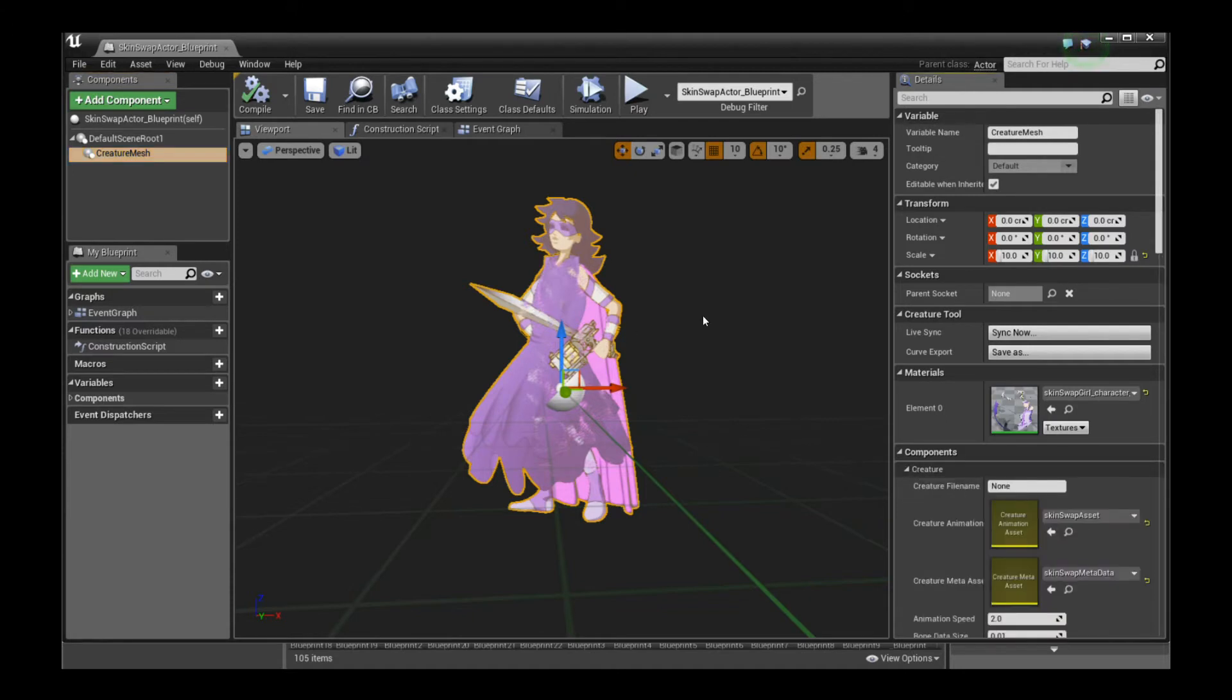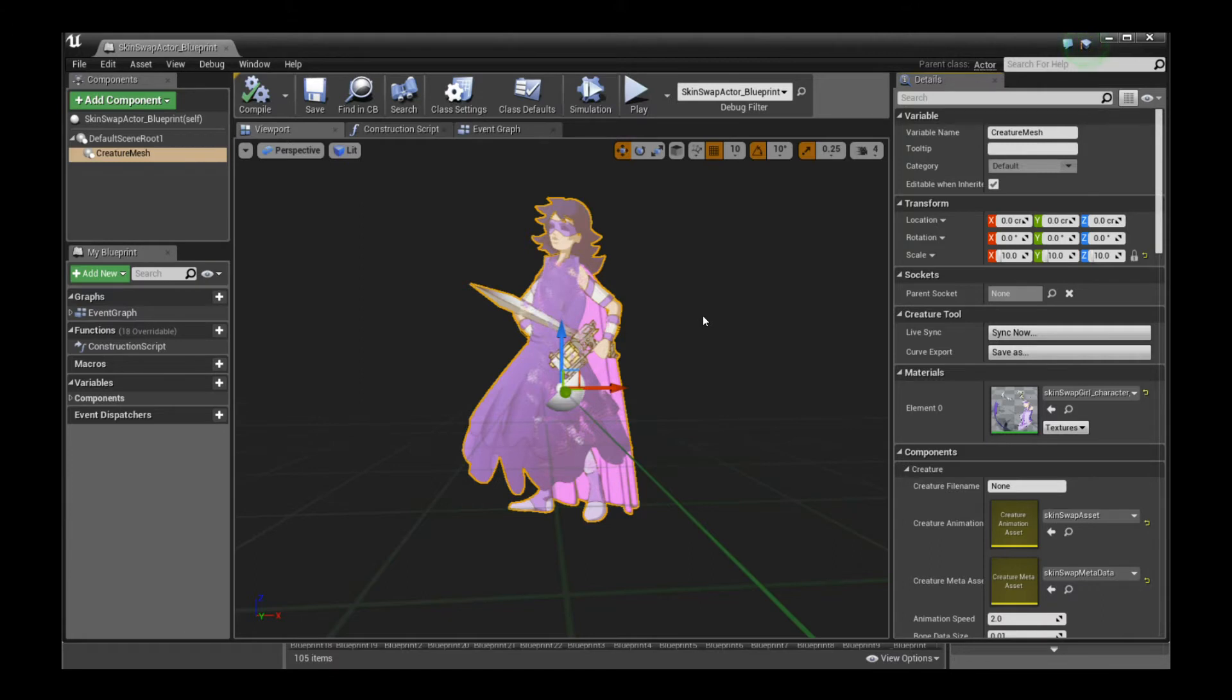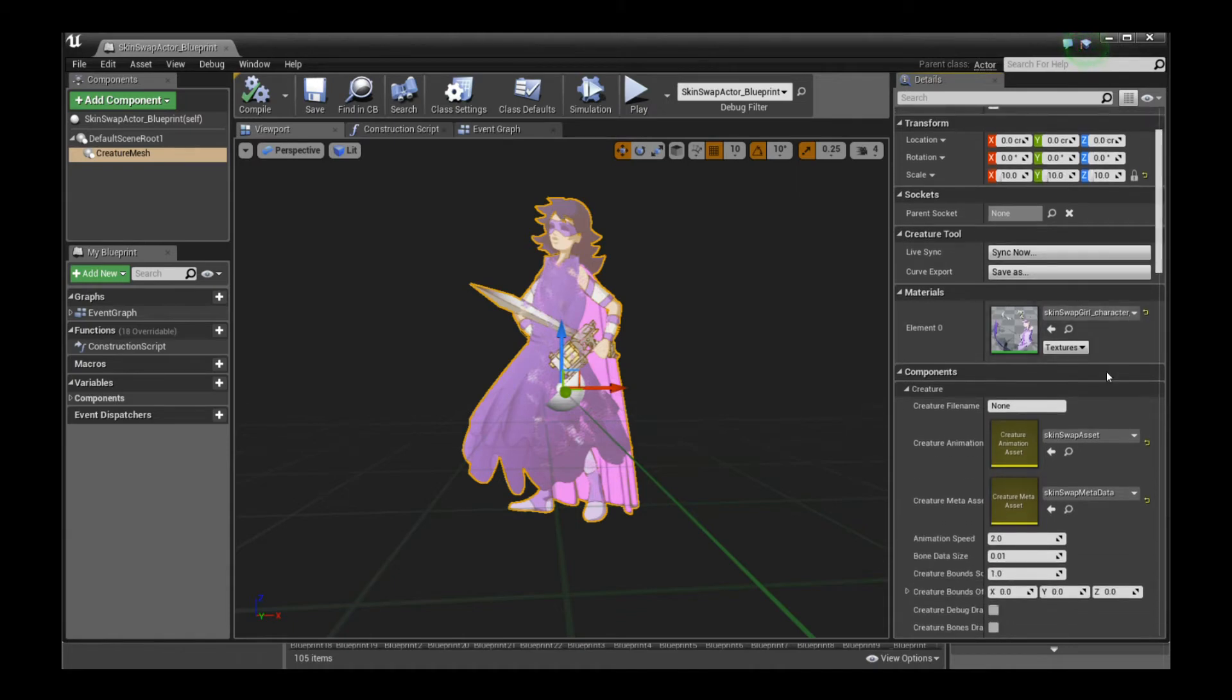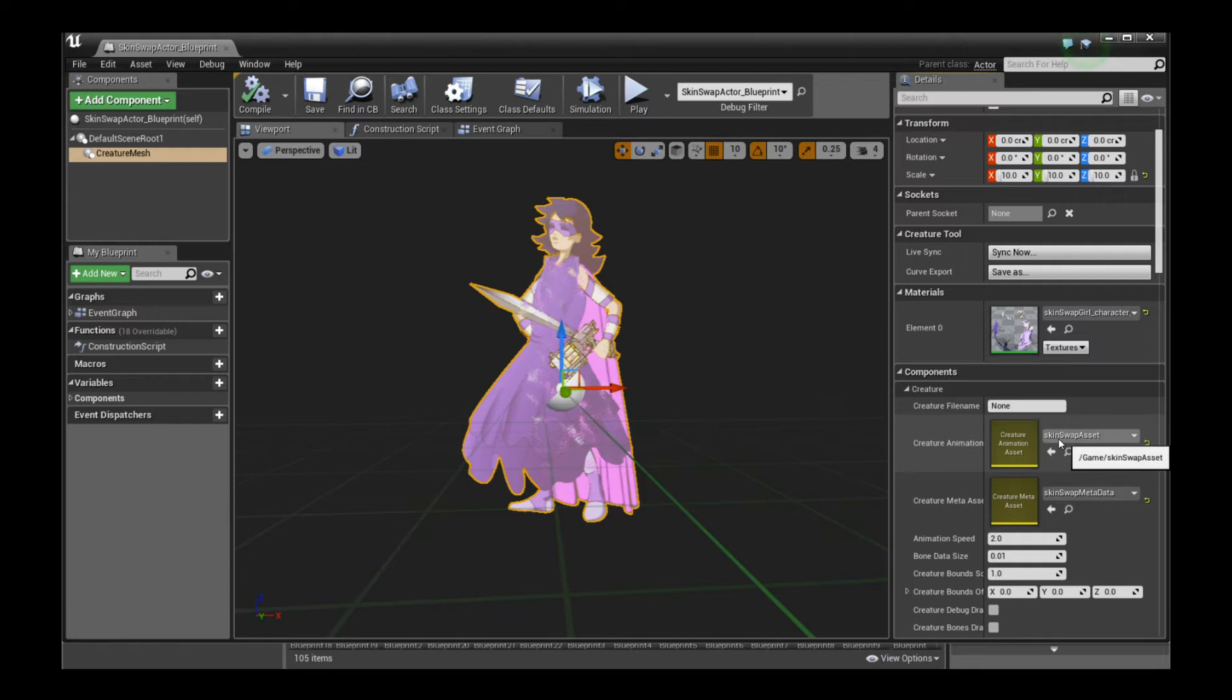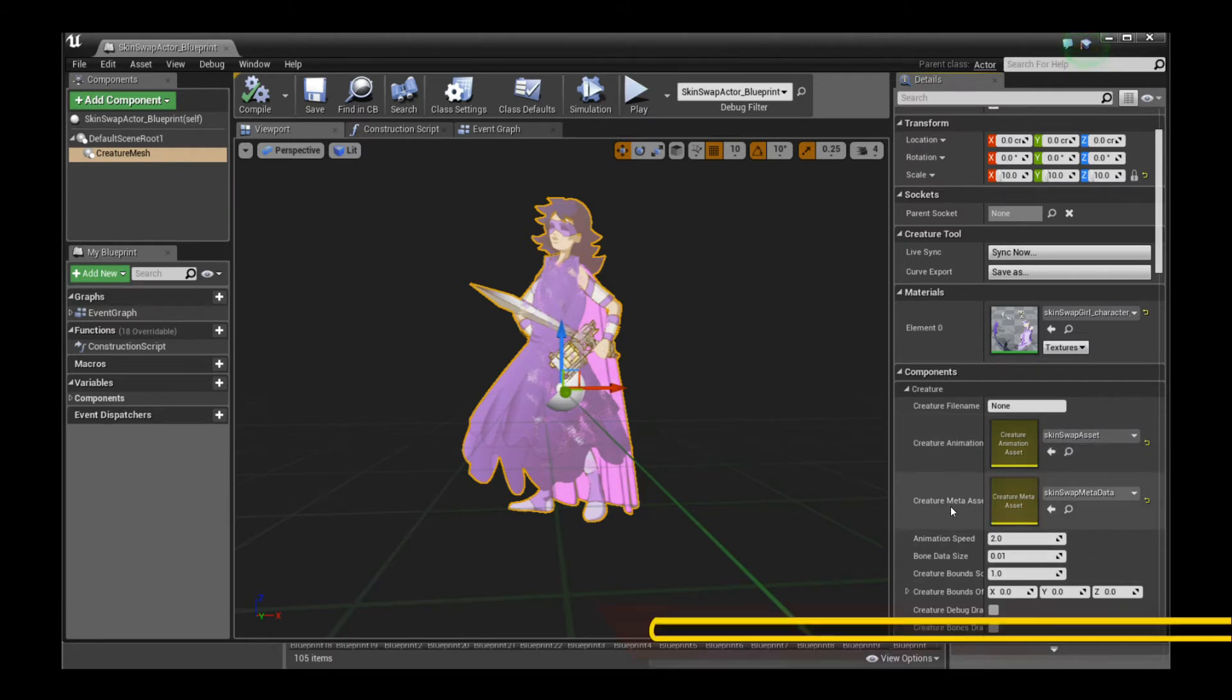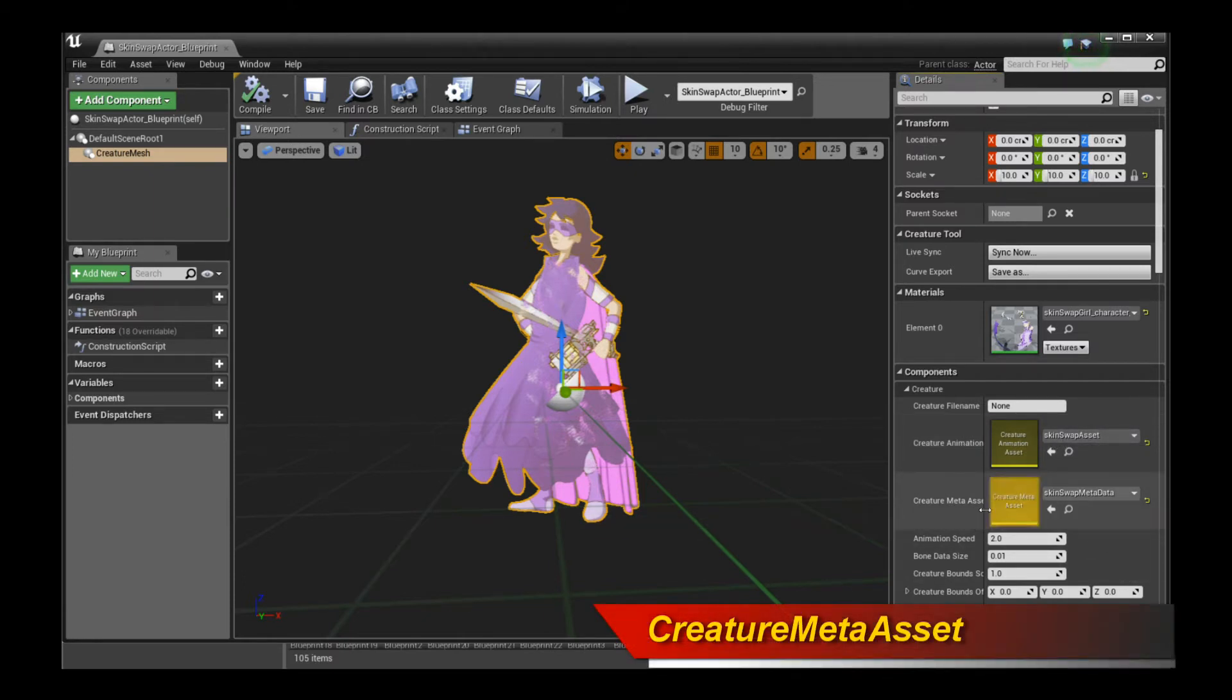I hope you're familiar with the Creature Animation character setup in UE4 for the plugin. If you're not familiar, please go watch the previous tutorials or head out to GitHub to look at the reference links online. We need to set up the Creature Animation asset to point to our asset. In this case, it's called the skin swap asset. And more importantly, you have to set up the meta data asset.